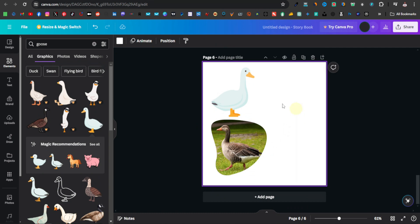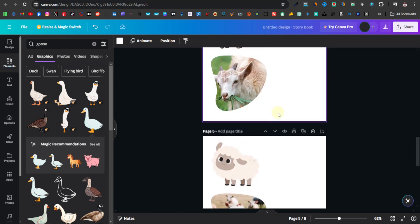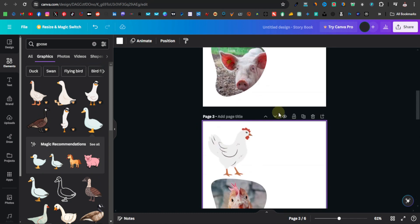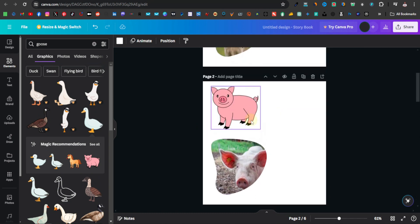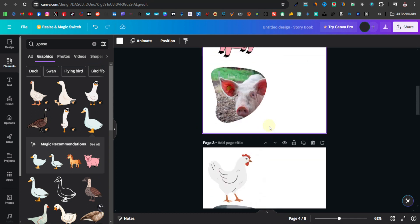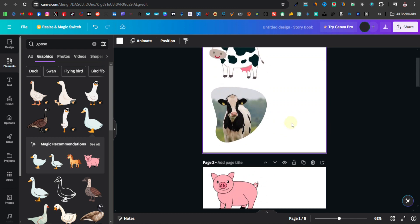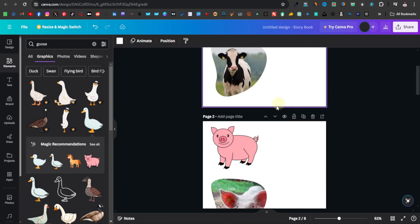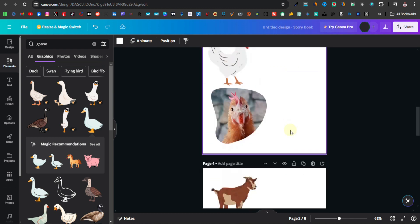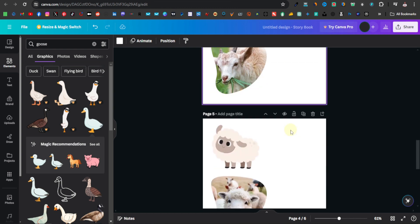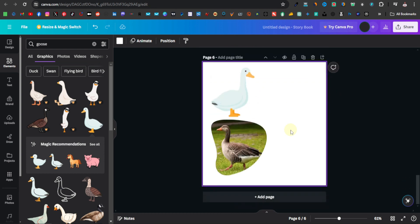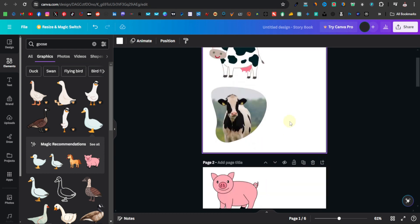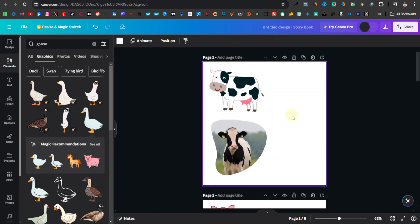I've added a couple more animals, so there are six in total. Now the next thing is to add some background, because we can't really have it in white — it won't be interactive for kids. You want to make it colorful.